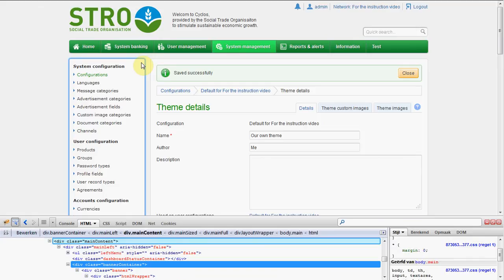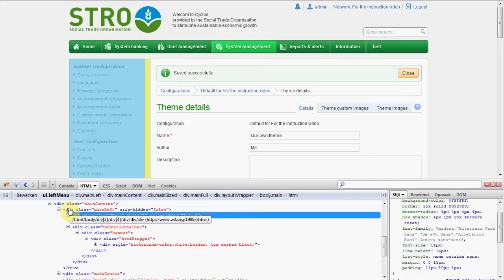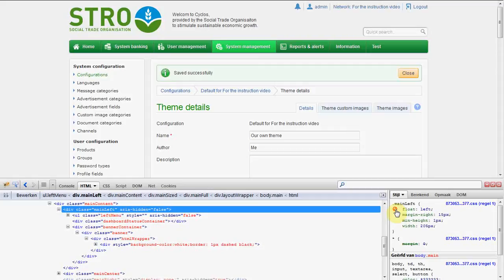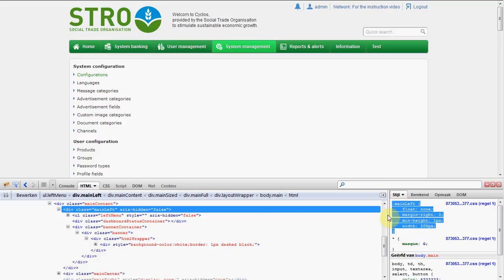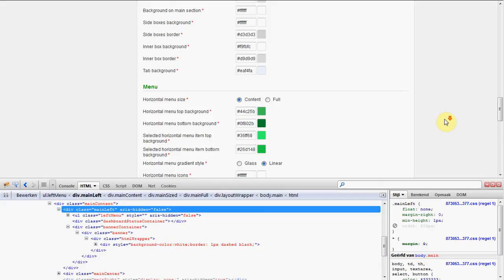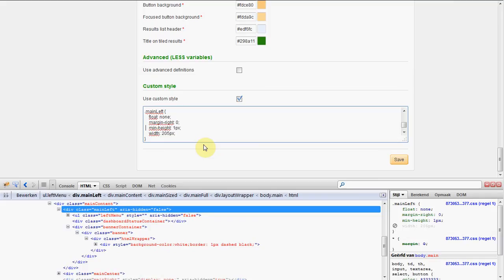I don't know if it's possible but let's try. We are here in this left menu, that is part of something called 'main left', and it's float left at this moment. So the float left we have to turn off — so we set float to none. And margin right we can make zero pixels. Minimal height one pixel. And width we can make unlimited because it will just be a block, and a div is default block, taking the whole space. So let's add this here: float none, margin zero pixels, minimal height one pixel, and we will delete the width.